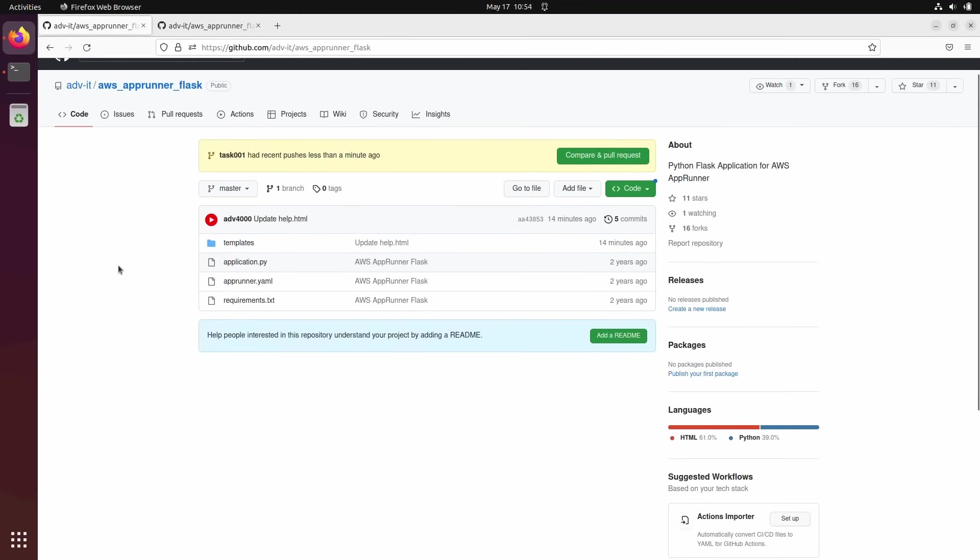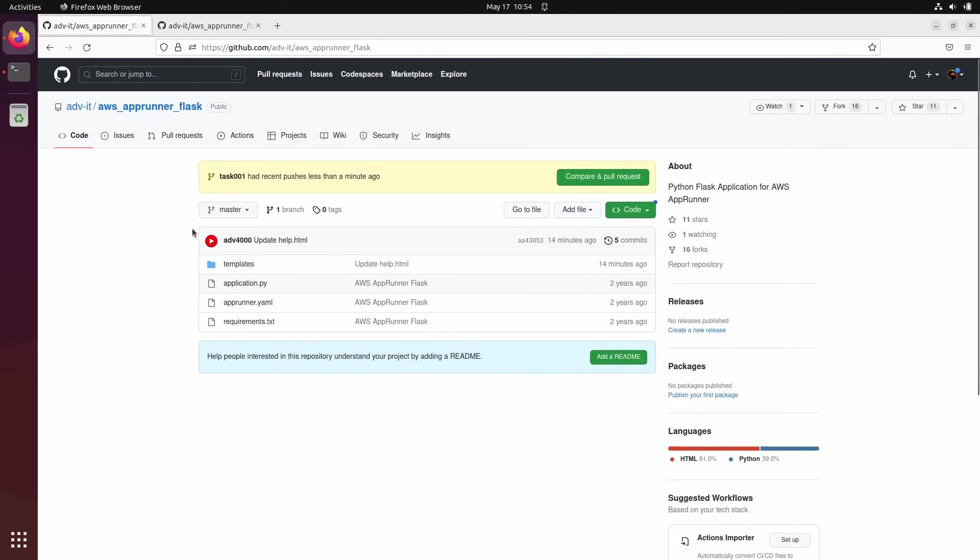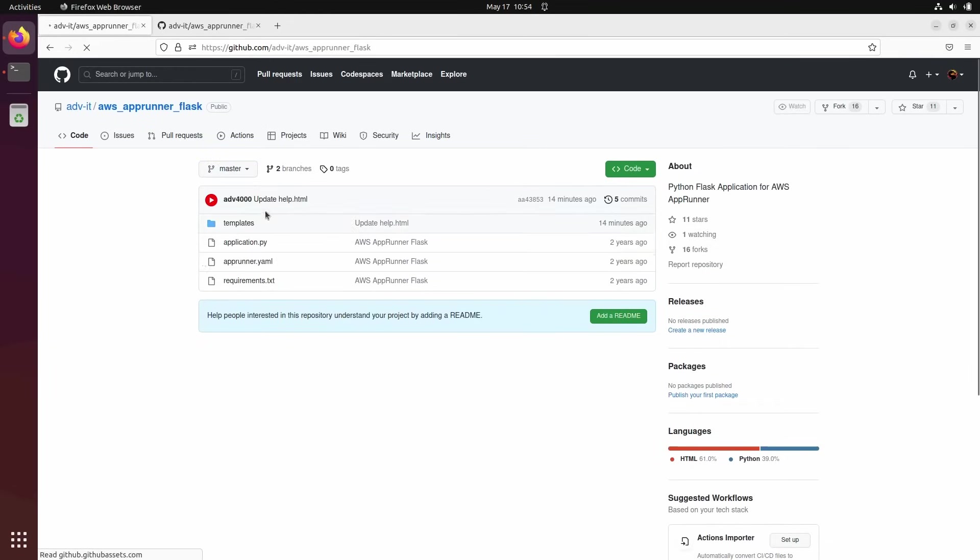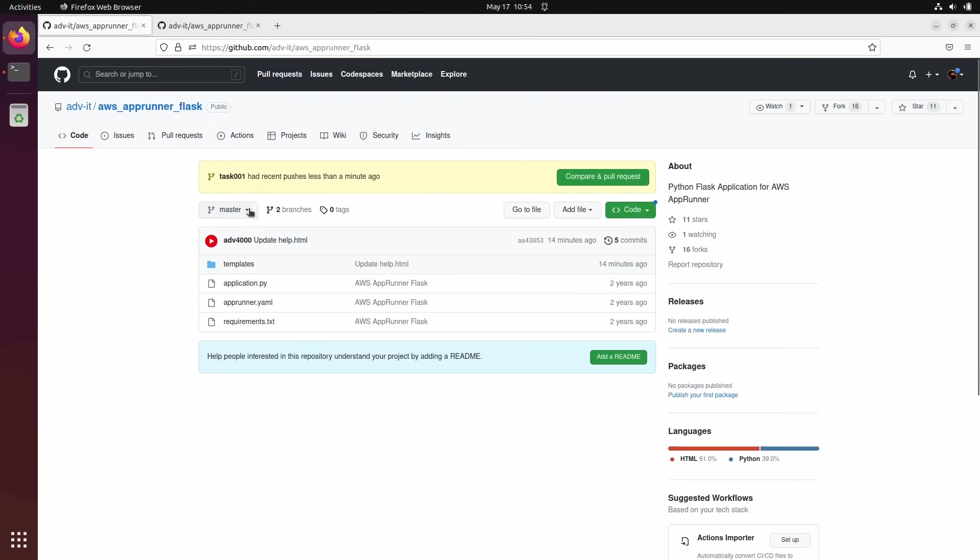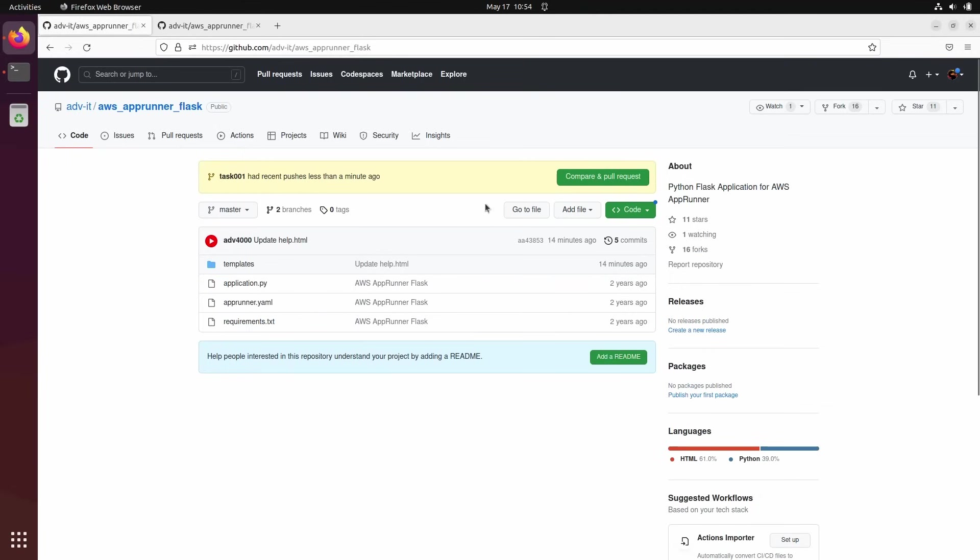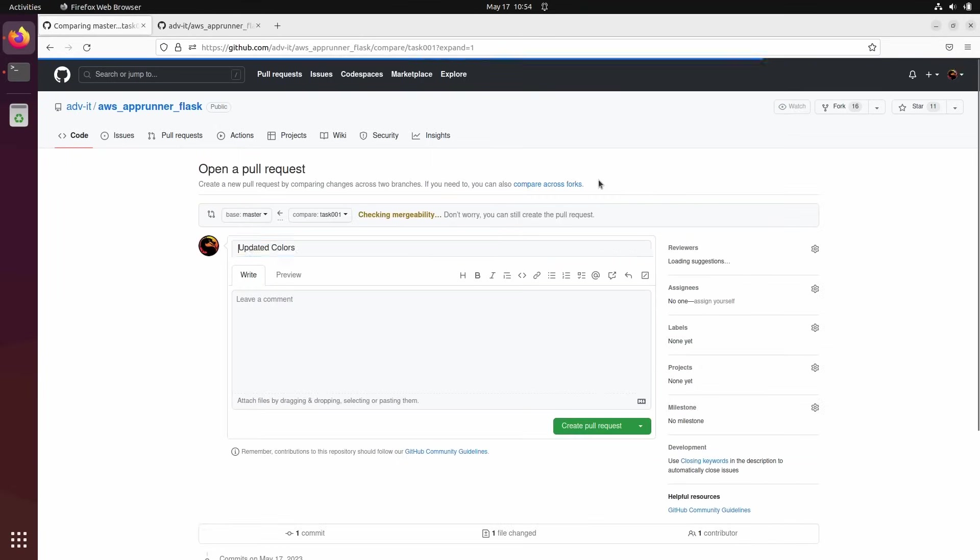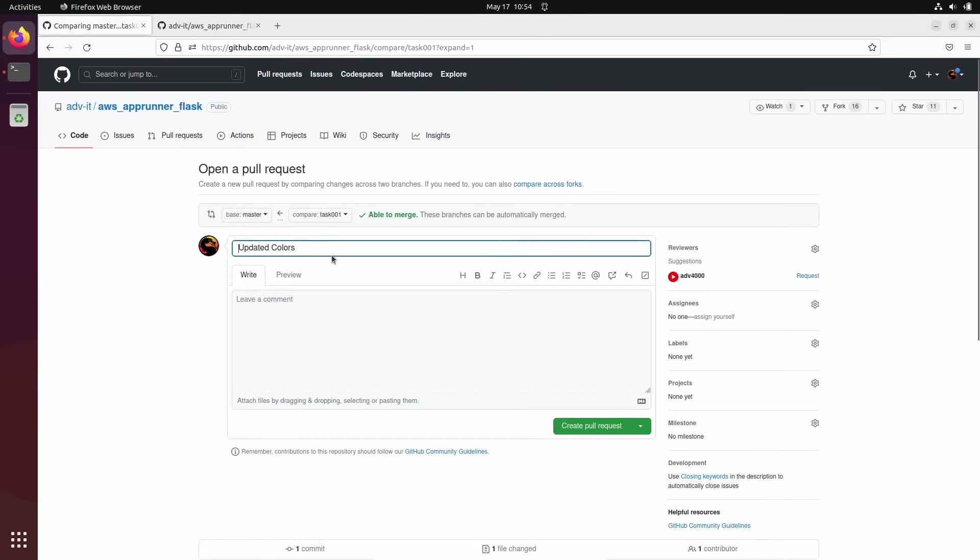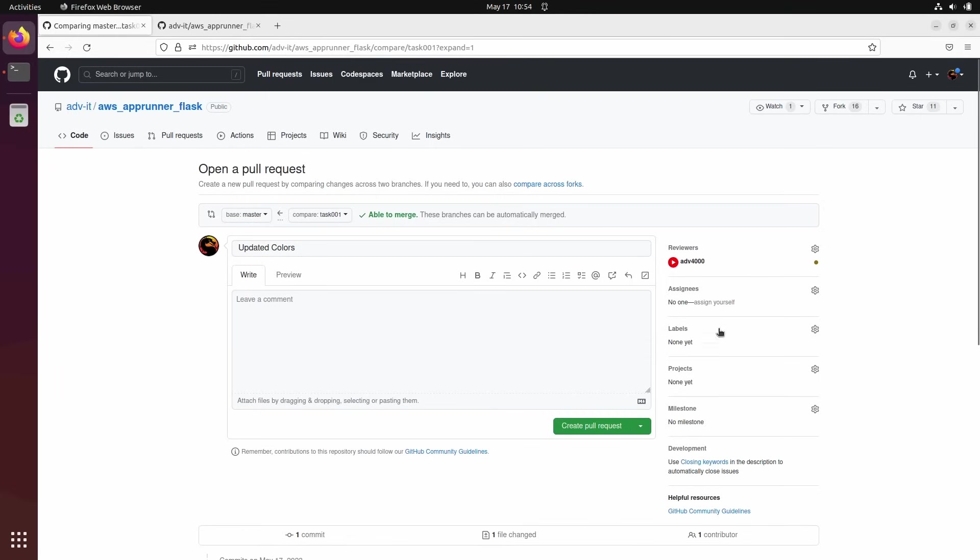See, I'm here. Now we have two branches. Let me just refresh it. I have branch master and tasks. So I want to compare and pull request, make pull request, updated colors. And you see here a reviewer suggested it, just even giving me who need to review my code. Request review and create pull request.